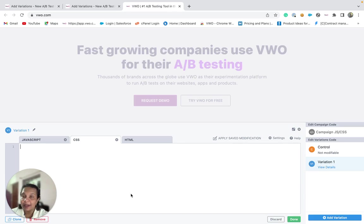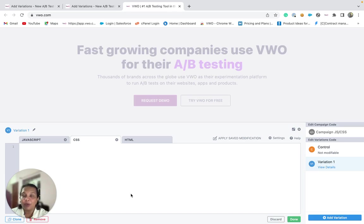Hence, with the help of this custom editor option, you can apply custom code to your variations as required.